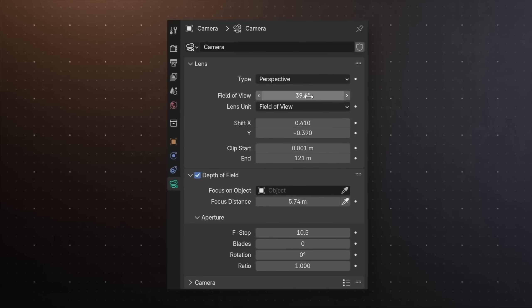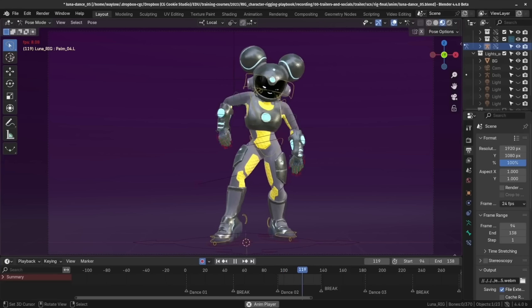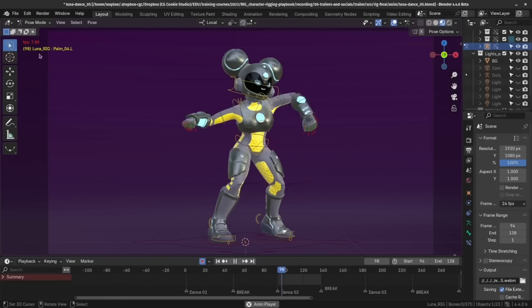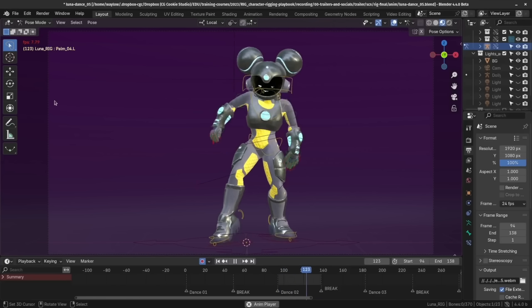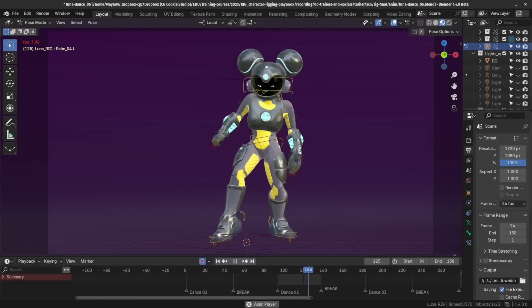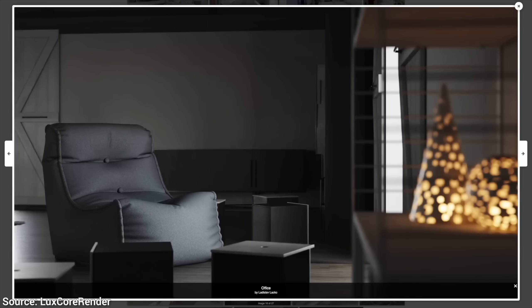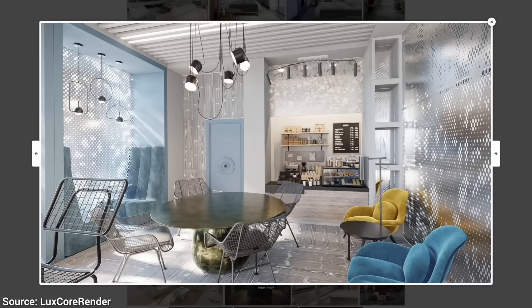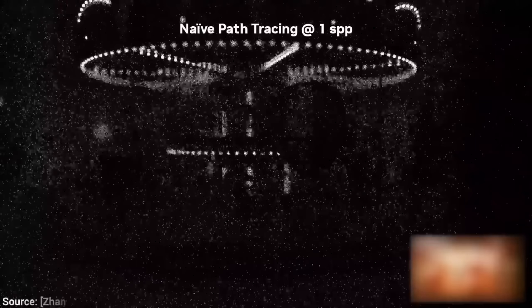I'll start out with my favorite. Dear Fellow Scholars, this is Two Minute Papers with Dr. Károly Zsolnai-Fehér. My favorite is, of course, ray tracing.